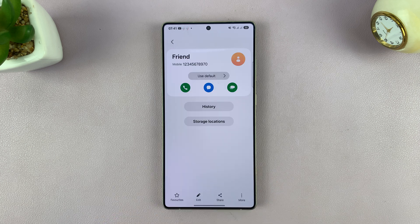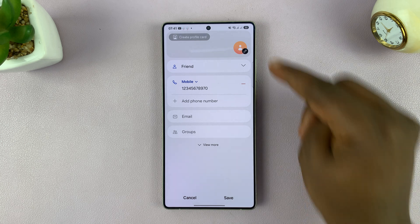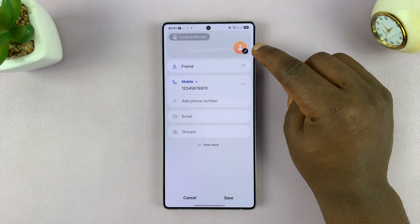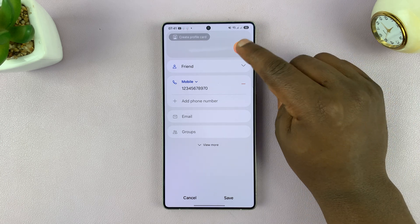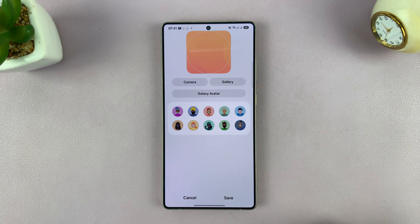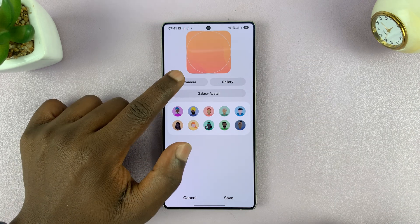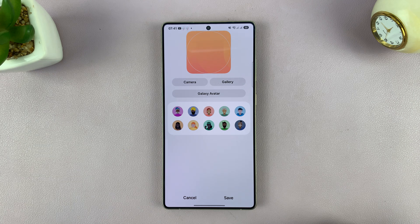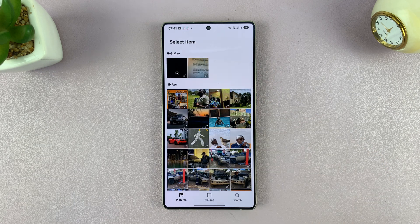Open up the contact page and then tap on the edit icon, and you shall see a pen icon next to the profile picture placeholder. You can tap on that and then launch your camera and take a photo if they're standing next to you, or you can open up the gallery and pick a photo from your gallery.